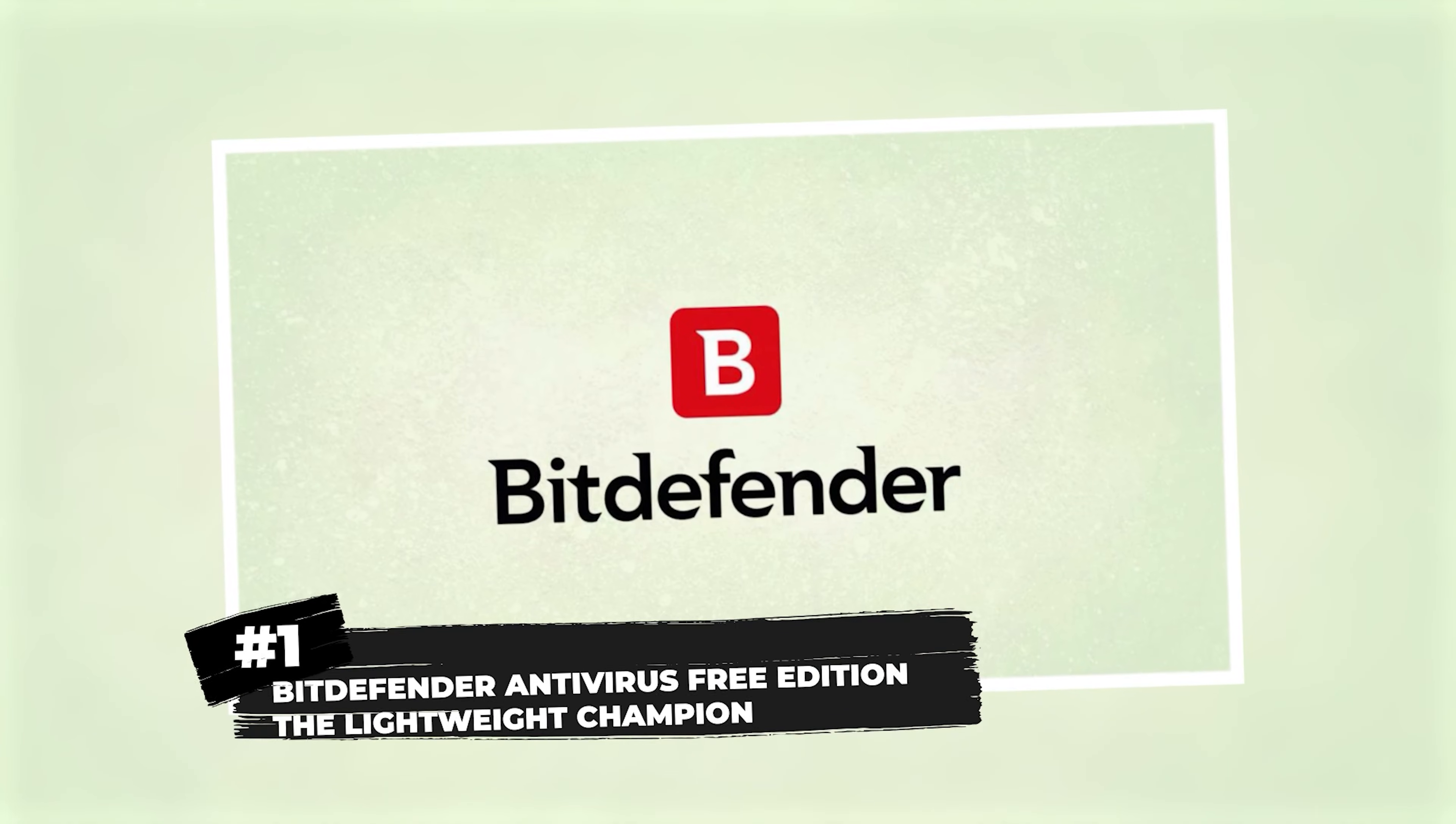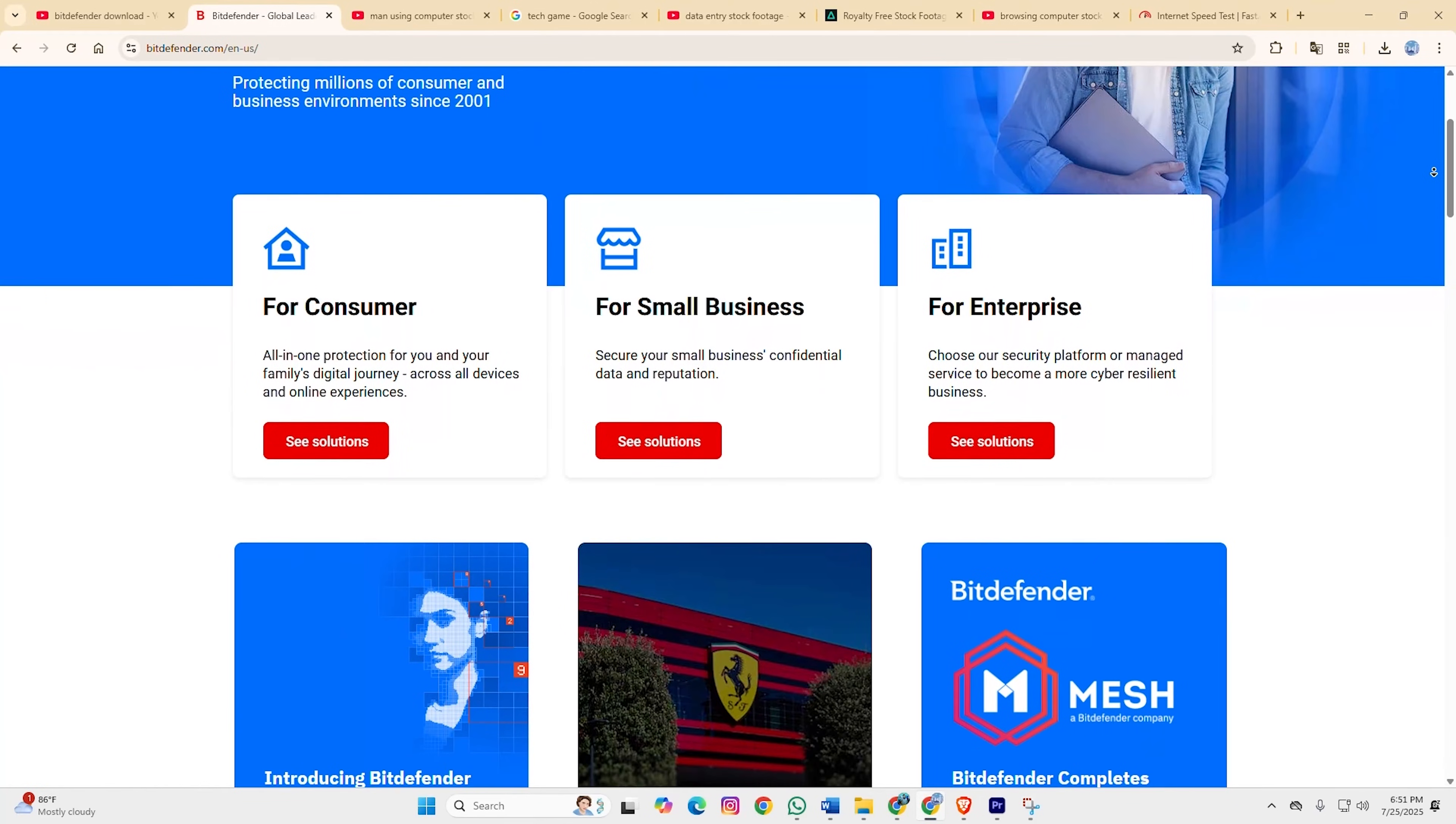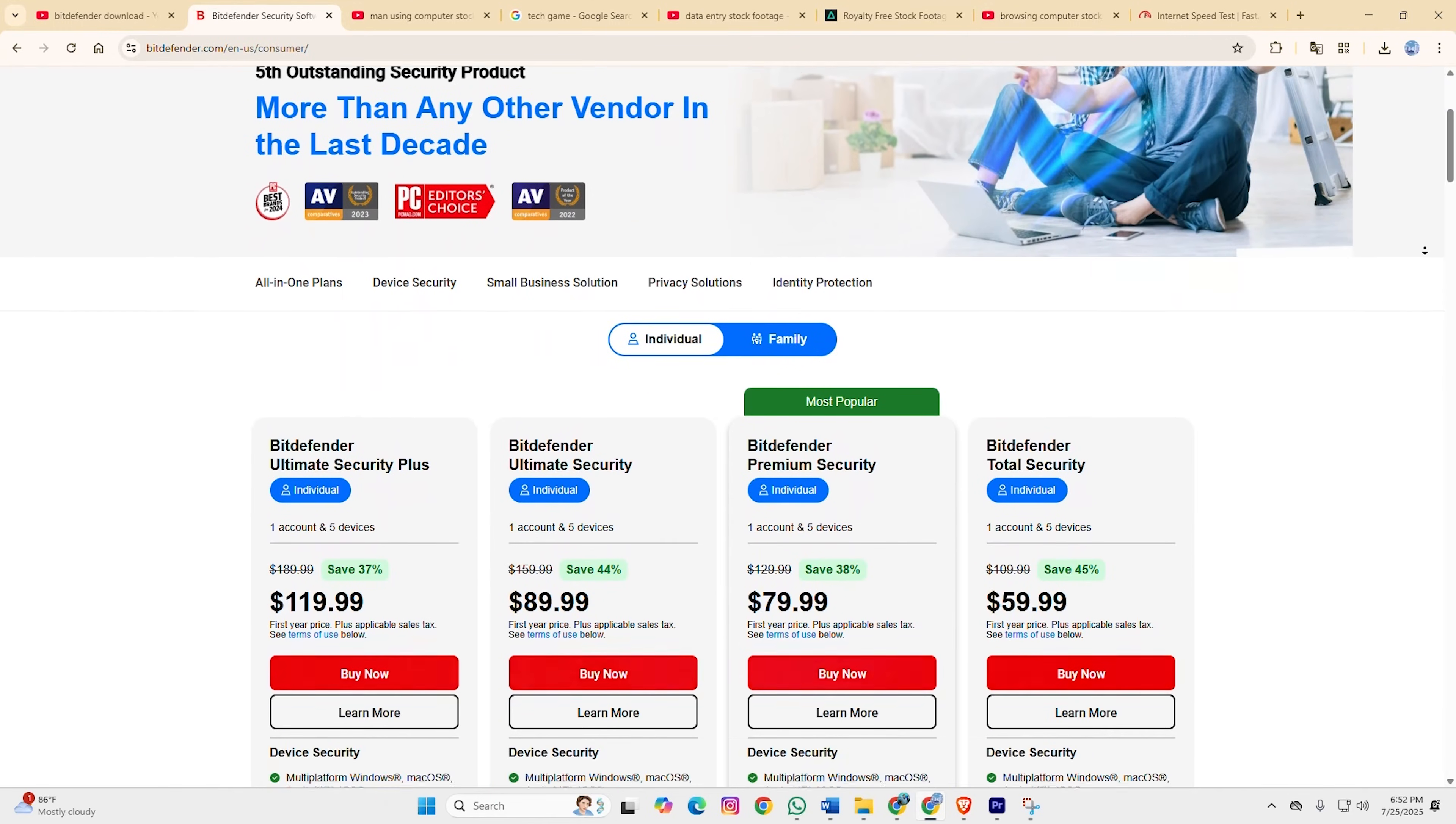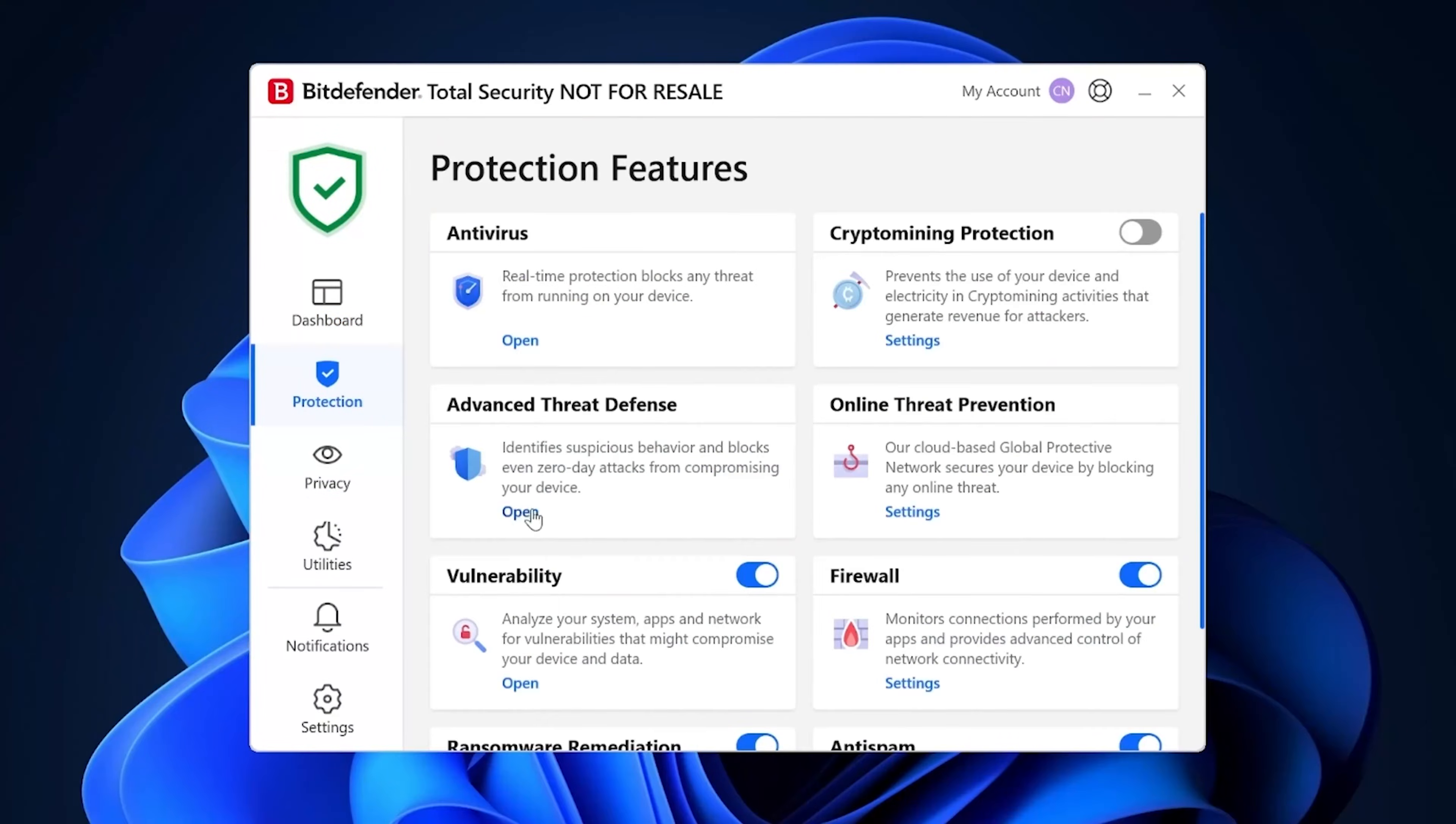Number one, Bitdefender Antivirus Free Edition, the lightweight champion. Starting strong with Bitdefender's free offering, and honestly, this thing punches way above its weight class. We're talking about the same detection engine that powers their premium suite, stripped down to pure essentials. No annoying pop-ups trying to upsell you every five minutes. No system-hogging background processes, just solid, reliable protection. The reality check?